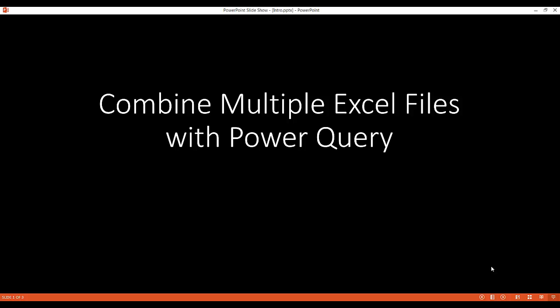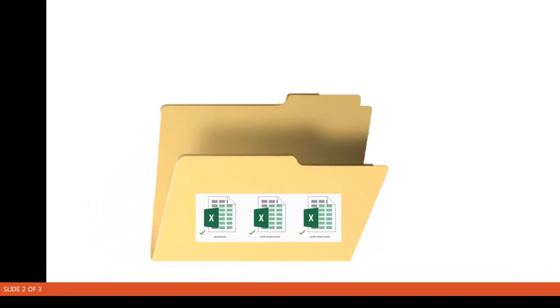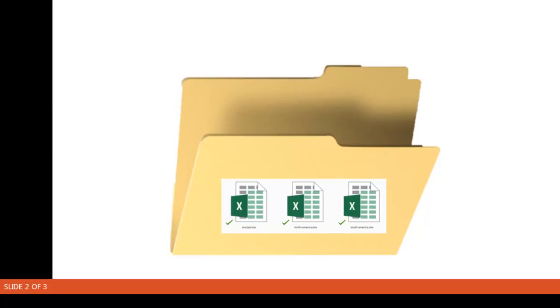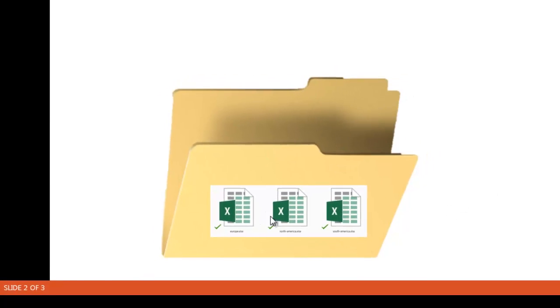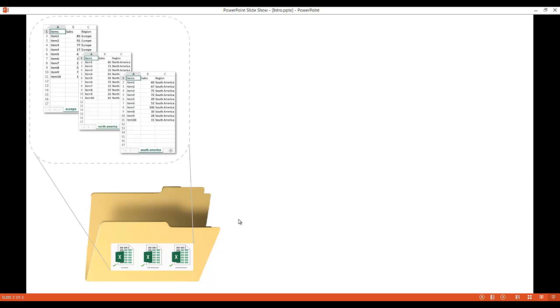In this video I'll cover how to combine multiple Excel files with Power Query. Let's say for example we have a bunch of Excel files within a folder. Now all these Excel files would have basically the same format.